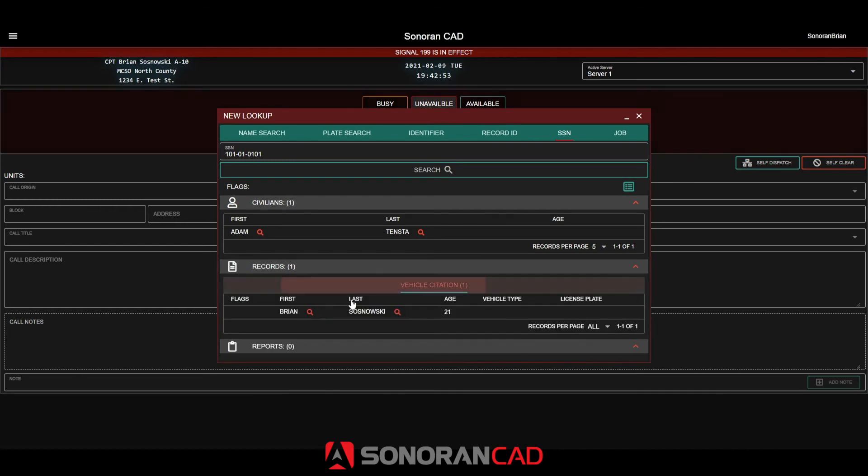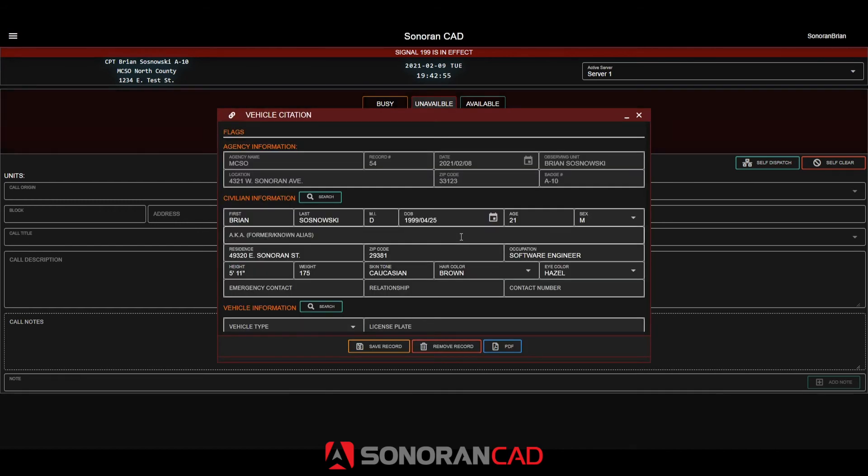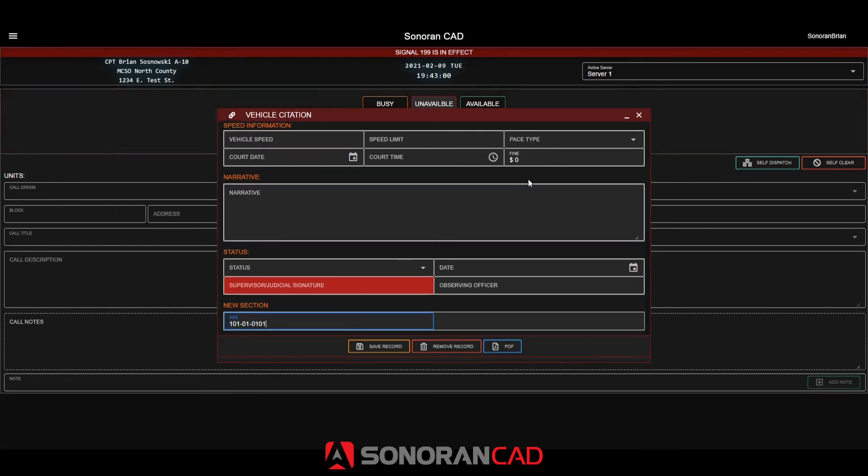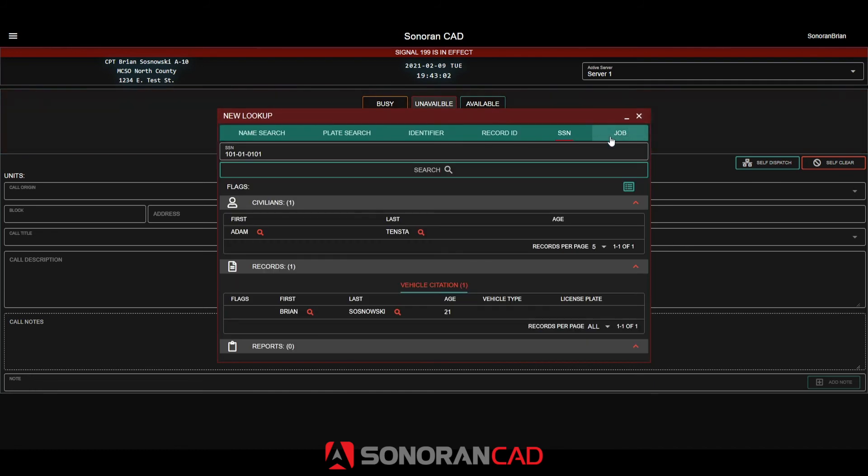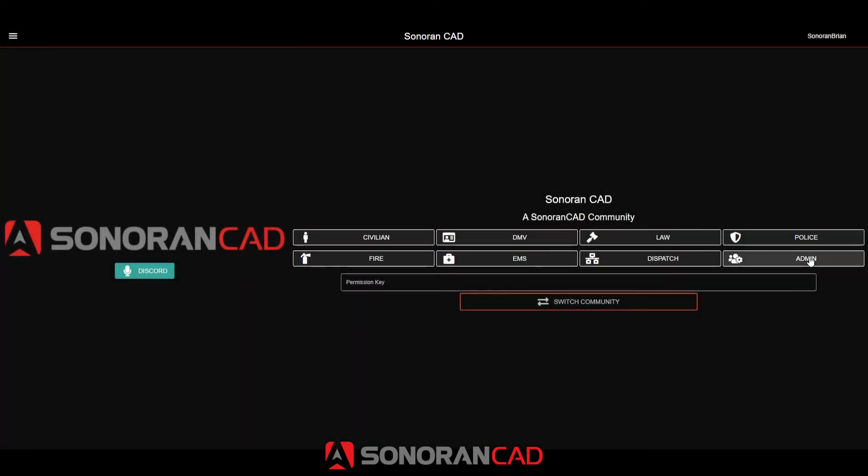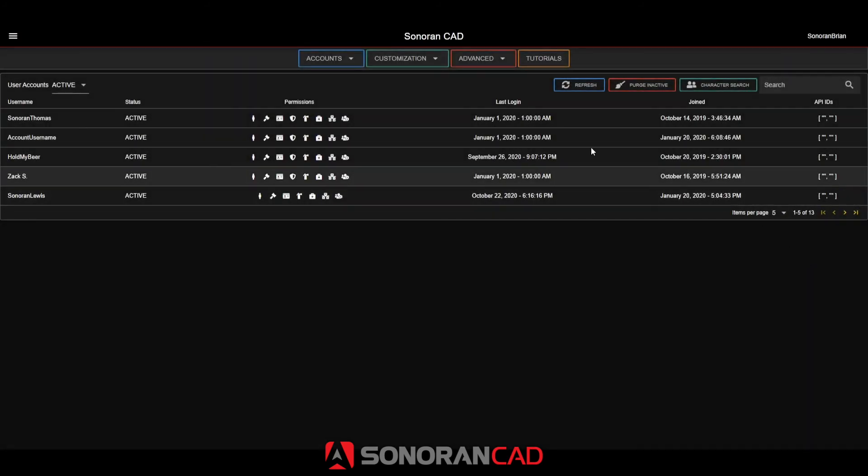We can also run a lookup based on the job type. This will search our in-game database directly since it's been set up for database sync. Custom search types with database sync are also compatible with our friendly mapping system.